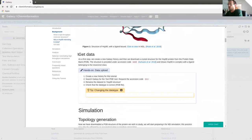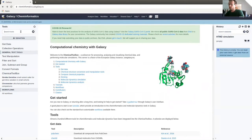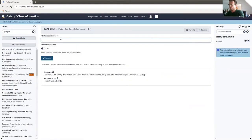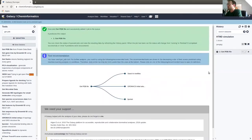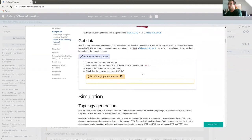The first step is to collect the protein structure of the HSP90 protein. We can do this using the Get PDB tool available in Galaxy. Take the accession code 6HHR, which refers to the protein structure, find the tool, paste it into the PDB accession code field, and press Execute. The dataset will appear in our history in the right panel. We can rename the dataset to something sensible.